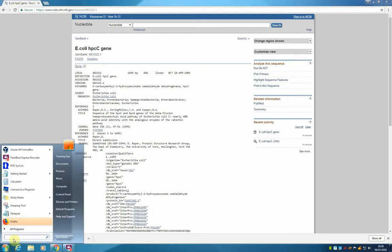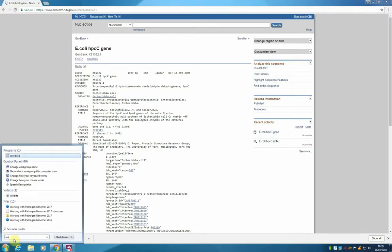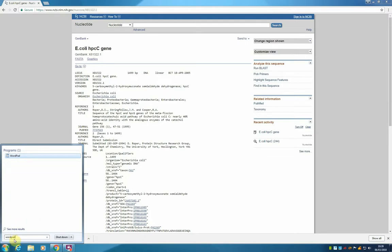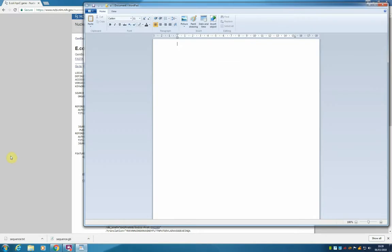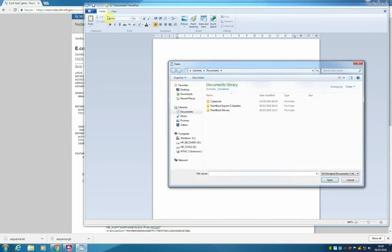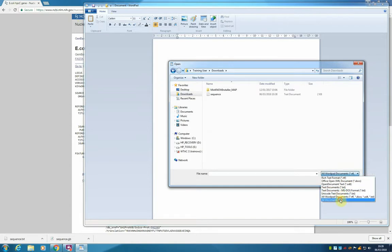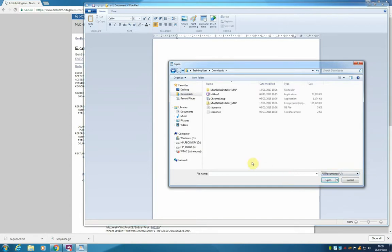We are going to open WordPad, or if you already have it open before, you can just use it directly. And from here, going to the downloads folder, and again I need to change to see all documents. And this is our other sequence that has a text document type.